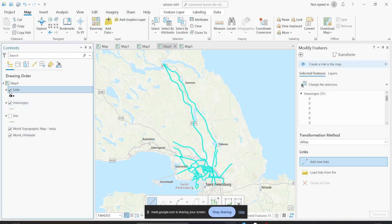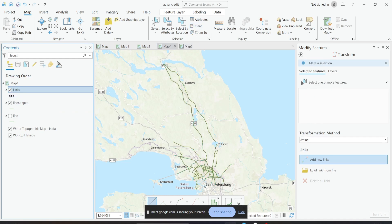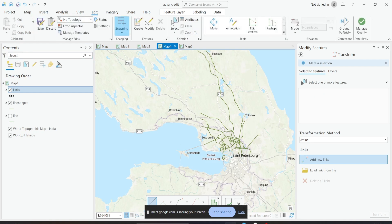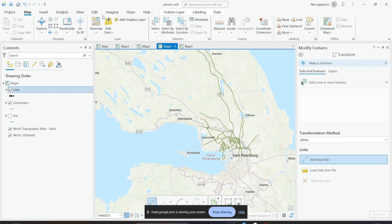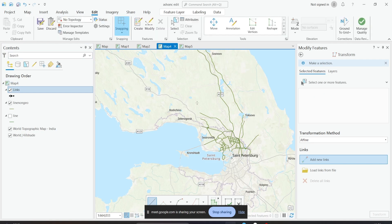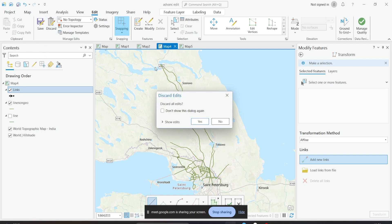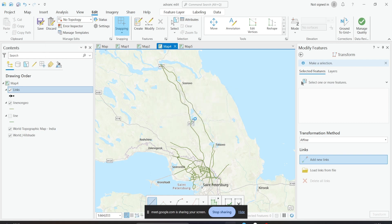If we look here, you can see it has been moved into the same correct place. Whatever edits you do, if you actually want to save it, you'll have to click save. Since I don't want this data to be saved, I'll just click discard, so that it will remain as it was.